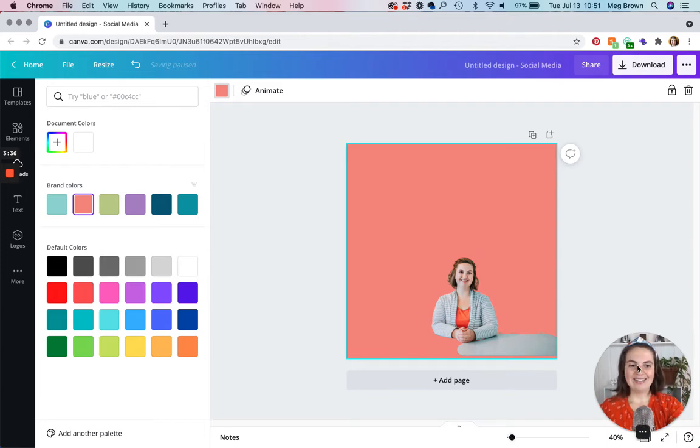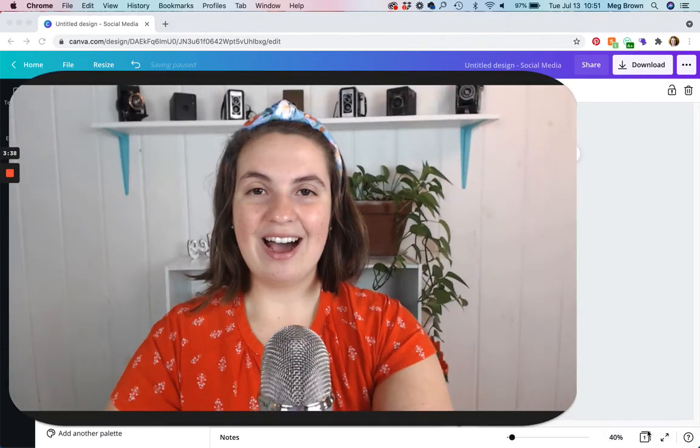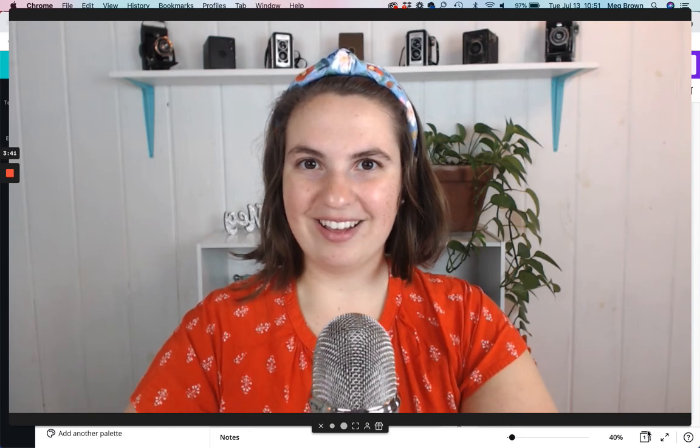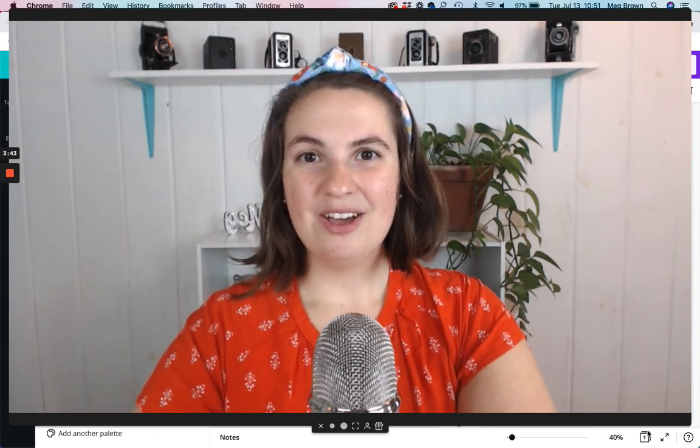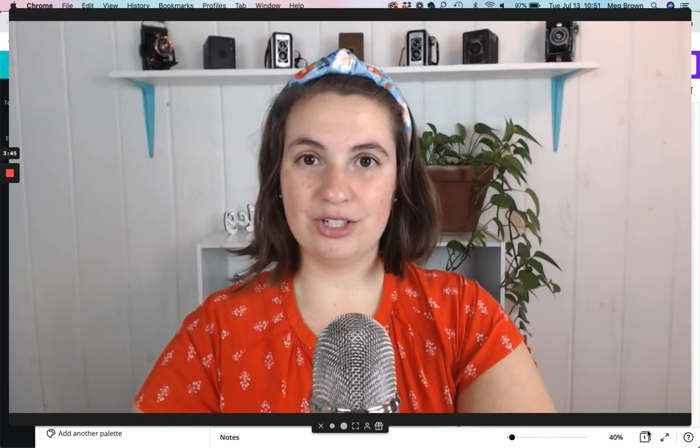Okay. So that is how you separate the background from a photo on Canva. I hope it helped. Remember, you need Canva Pro in order to do this, which is totally worth it.